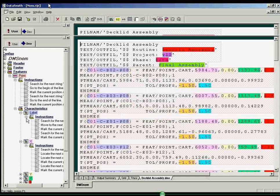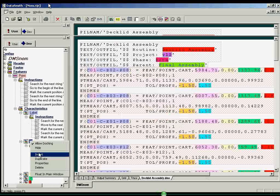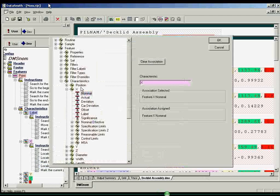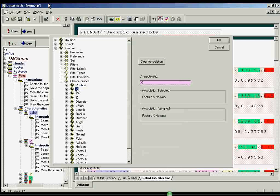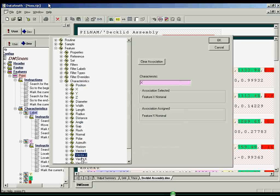By right-clicking on a characteristic node and selecting properties, a feature characteristic can be associated with one of 22 different types of characters, such as position, x, y, z, distance, angle, vector i, vector j, and vector k.